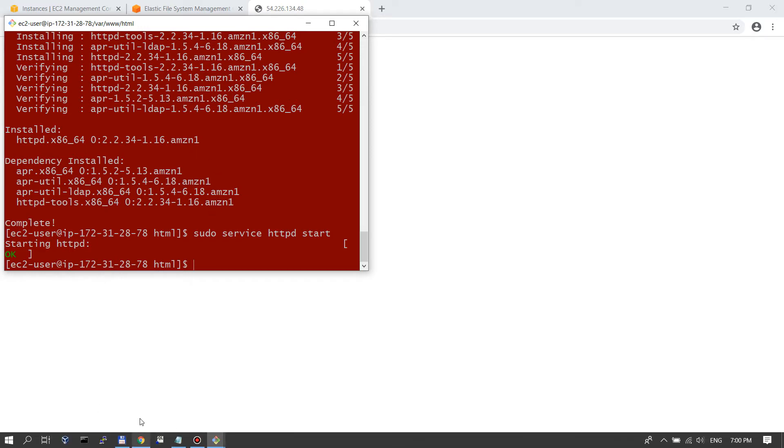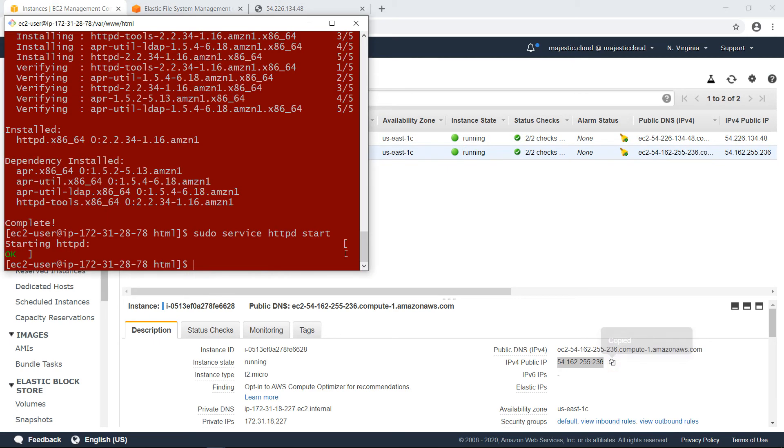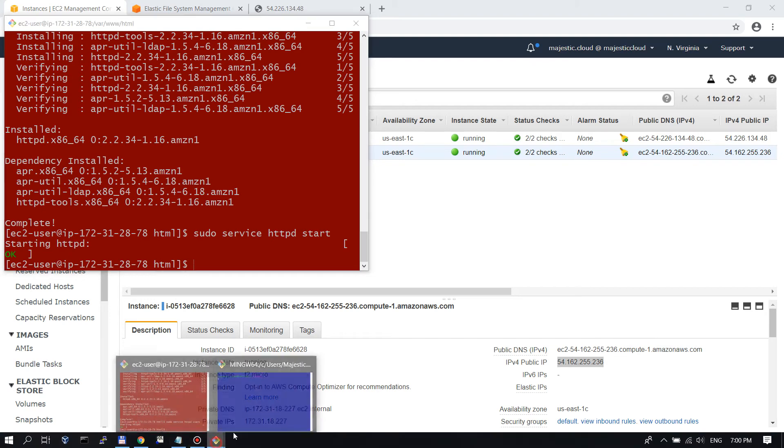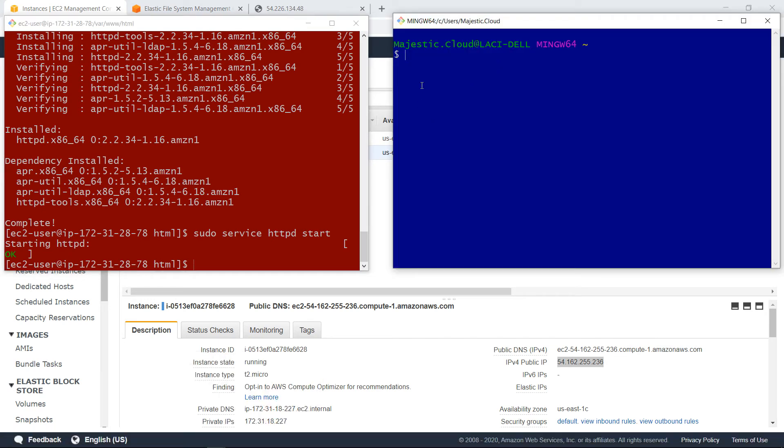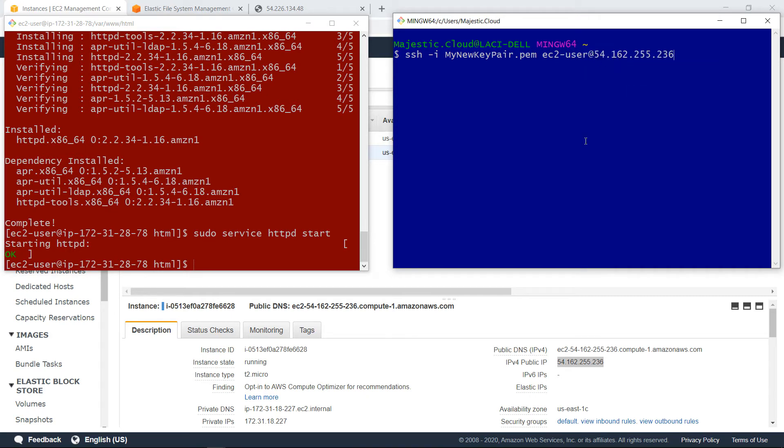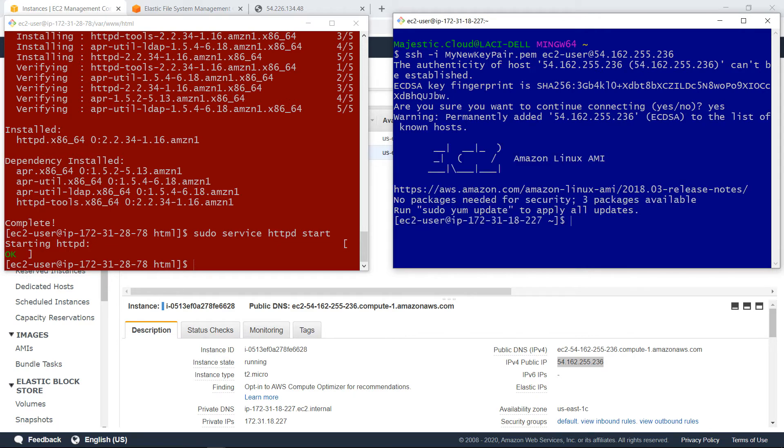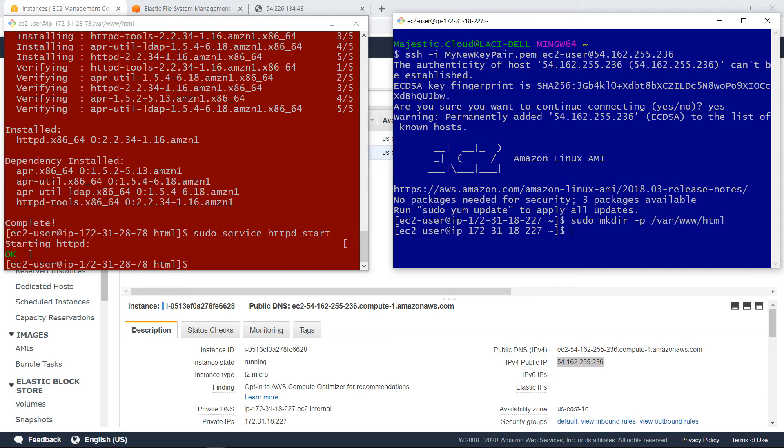Now we will go and mount the same file system on the second instance. And for that I will first copy the IP address and let's go here. I will use ssh to log into this instance as well. Okay. Now I will create the directory we need. Okay. I've created it.